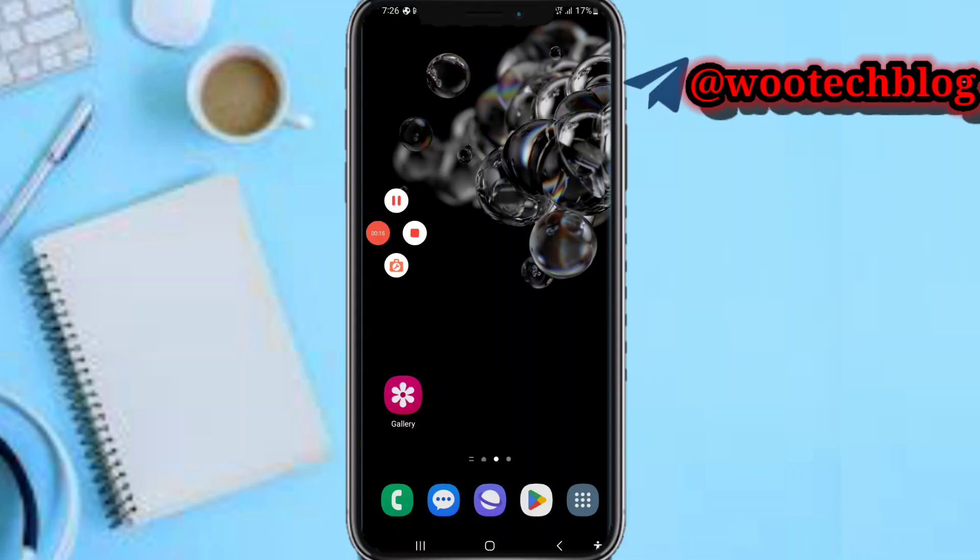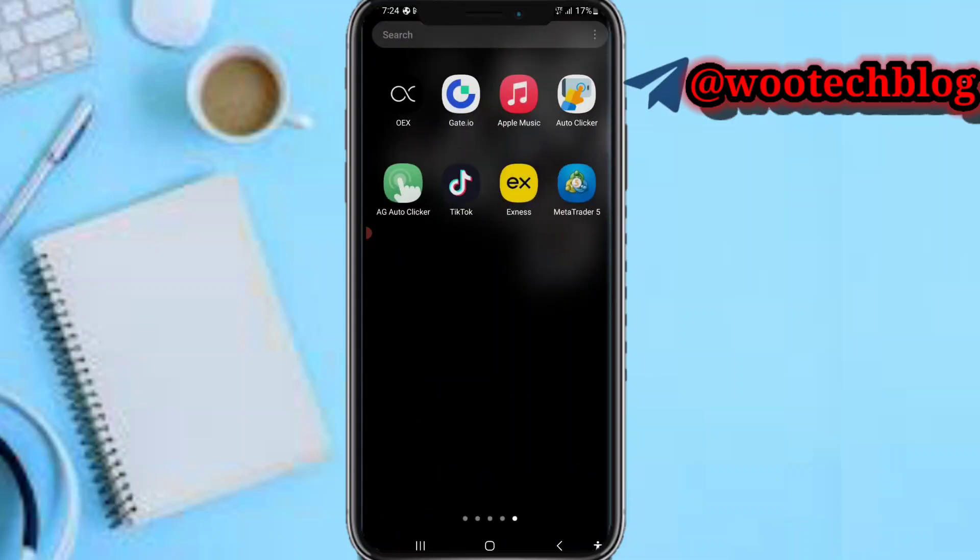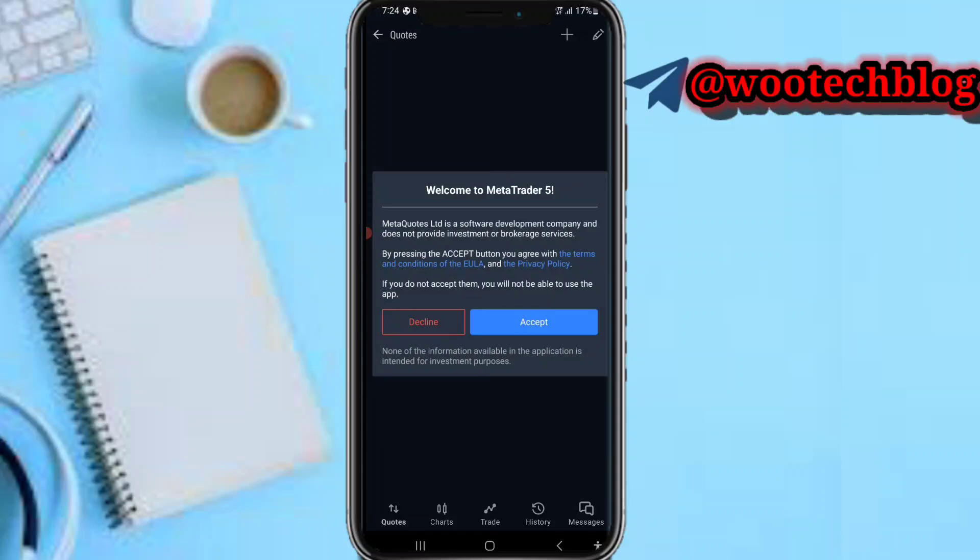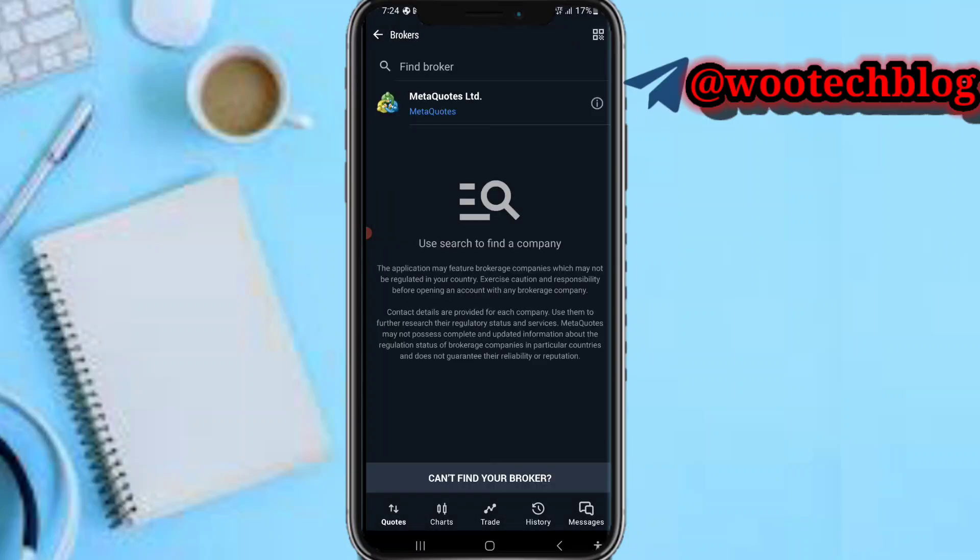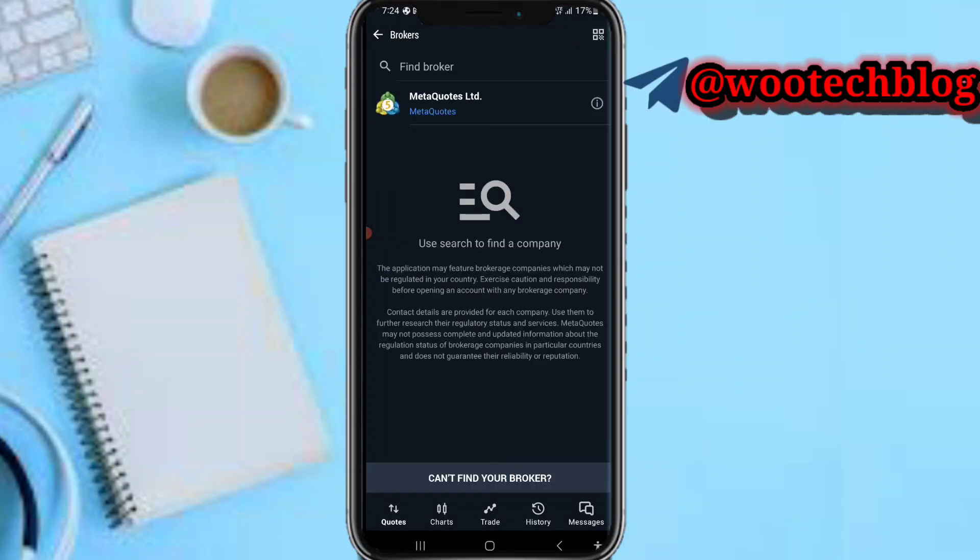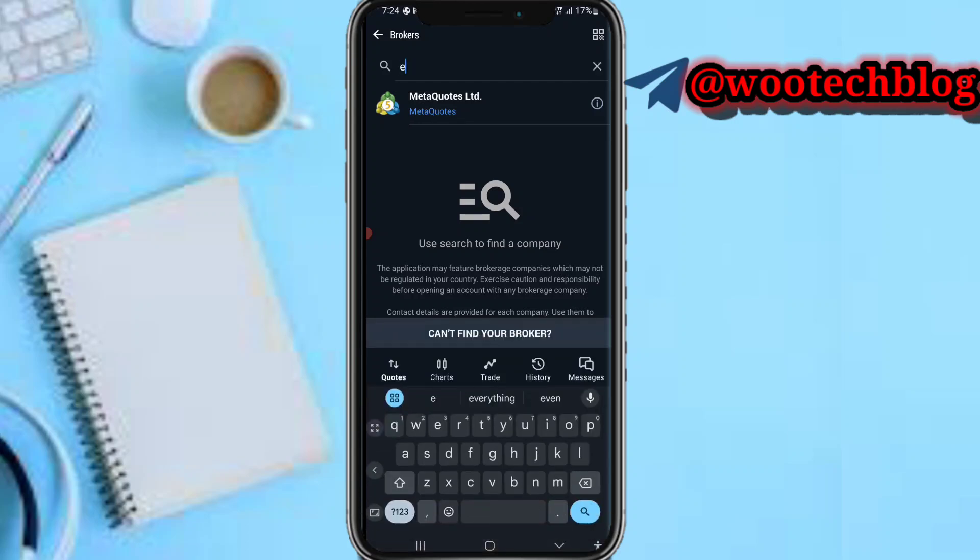Let's proceed. First, head over to your MetaTrader 5. If you are a new user, just click download the app from Play Store. Download the app, then open it. Now click this and tap. You see 'Find a broker,' search for XNS.